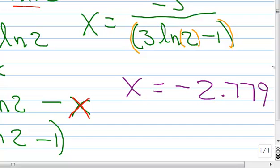And of course you can do the check with your calculator — do that as a second step. You might have to get creative about this because you have x on both sides, but you can still check these with your calculator.